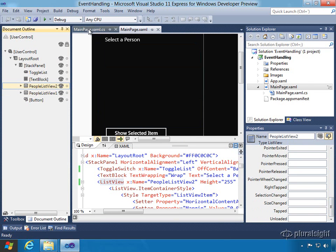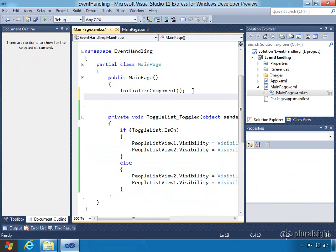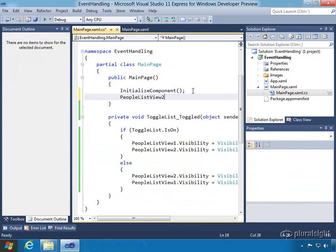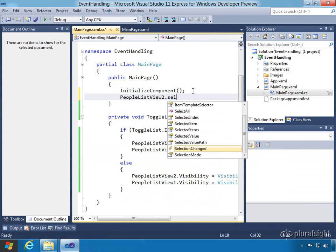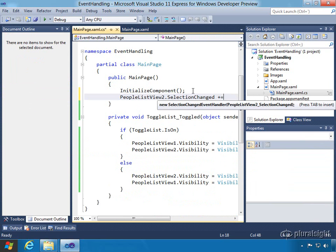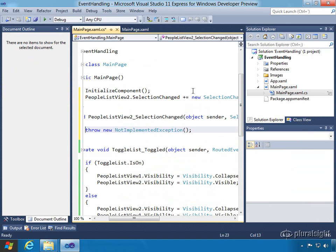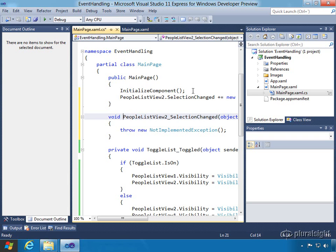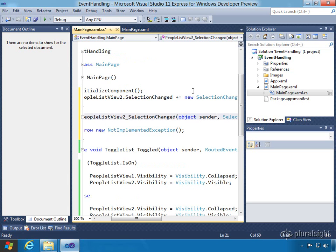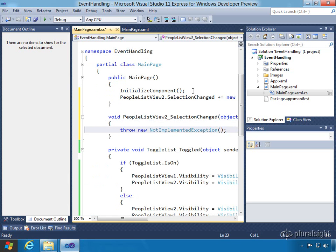But this time let's actually go back to the code and let's add the event handler this way. Here let's go ahead and type in peopleListView2.selectionChanged and hit plus equals, and it's going to give us IntelliSense here to say if we hit tab it's going to insert the event handler syntax for the selection changed handler. So here we can see it generated the handler for us, and it's got two parameters, object of a sender and then selection changed event args.